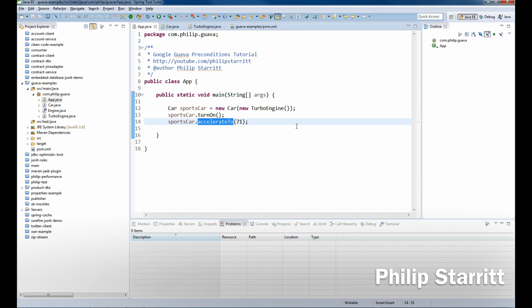So there's all these different kinds of conditional failures, but in today's tutorial I'm going to be showing you how you can use preconditions using Google's Guava library preconditions throughout your code base.